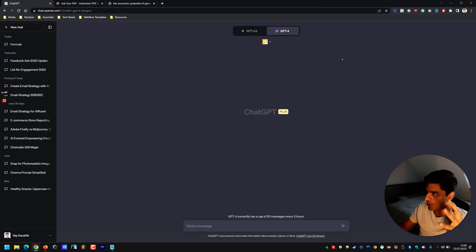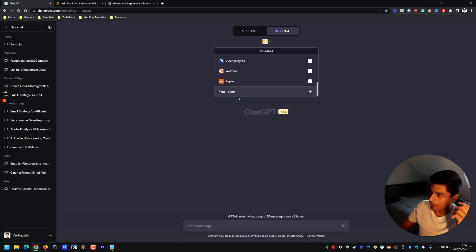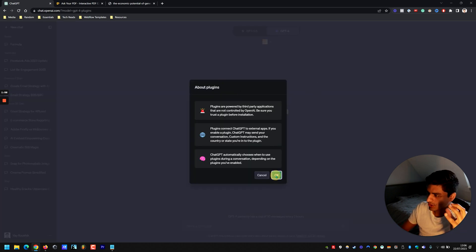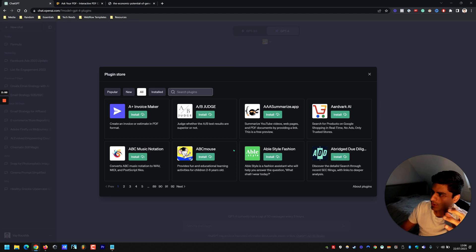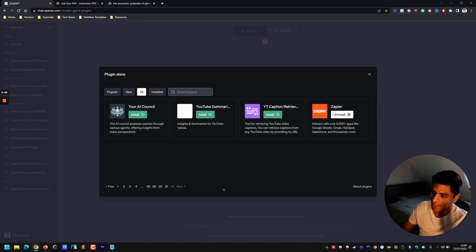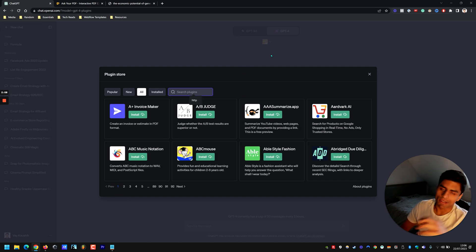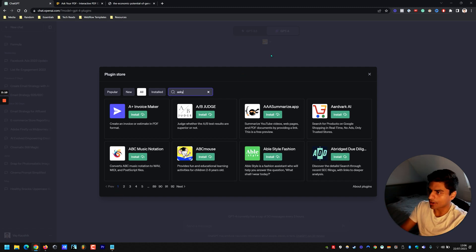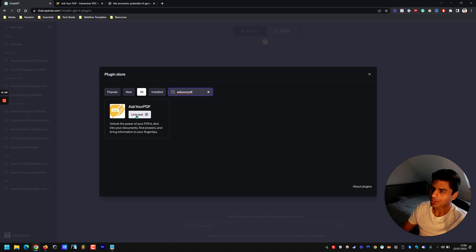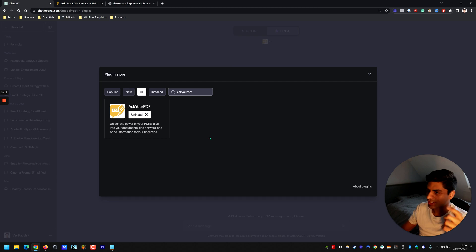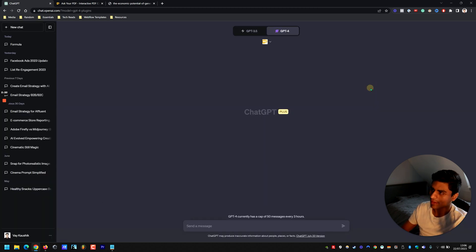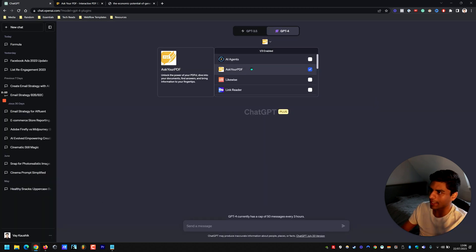Once you've got that on, you click there and get a list of all the plugins you currently have. If you haven't got these and you're using it for the first time, go to Plugin Install, then go to All — there are 92 pages of AI plugins right now, which is quite a lot. Just search up 'Ask Your PDF', install it, and once installed you'll see it listed. Just click that tick box and Ask Your PDF is activated.